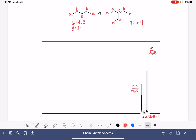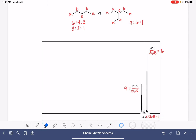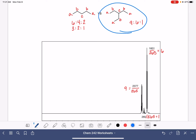2377 divided by 265 is nine, and 1601 divided by 265 is six. So we get an integral of nine to six to one, and that corresponds to the molecule on the right.